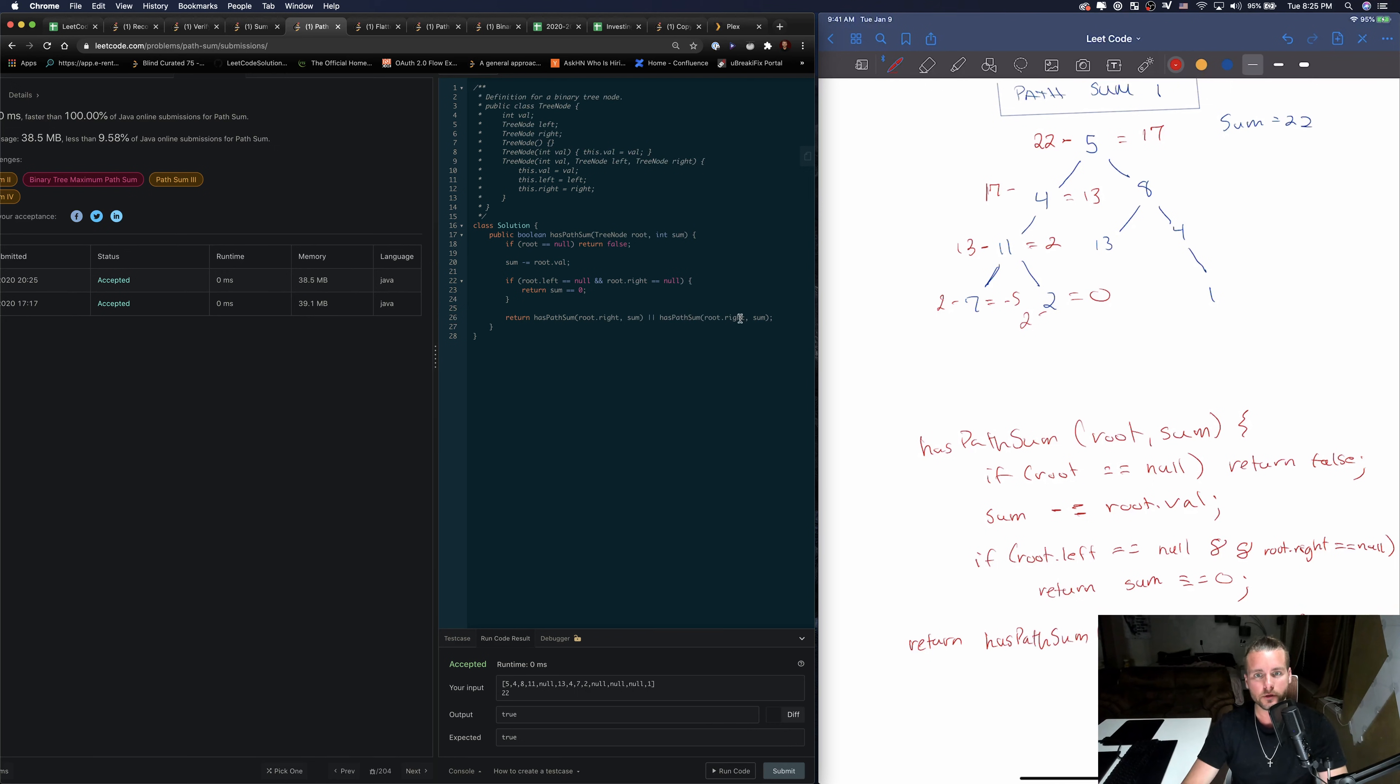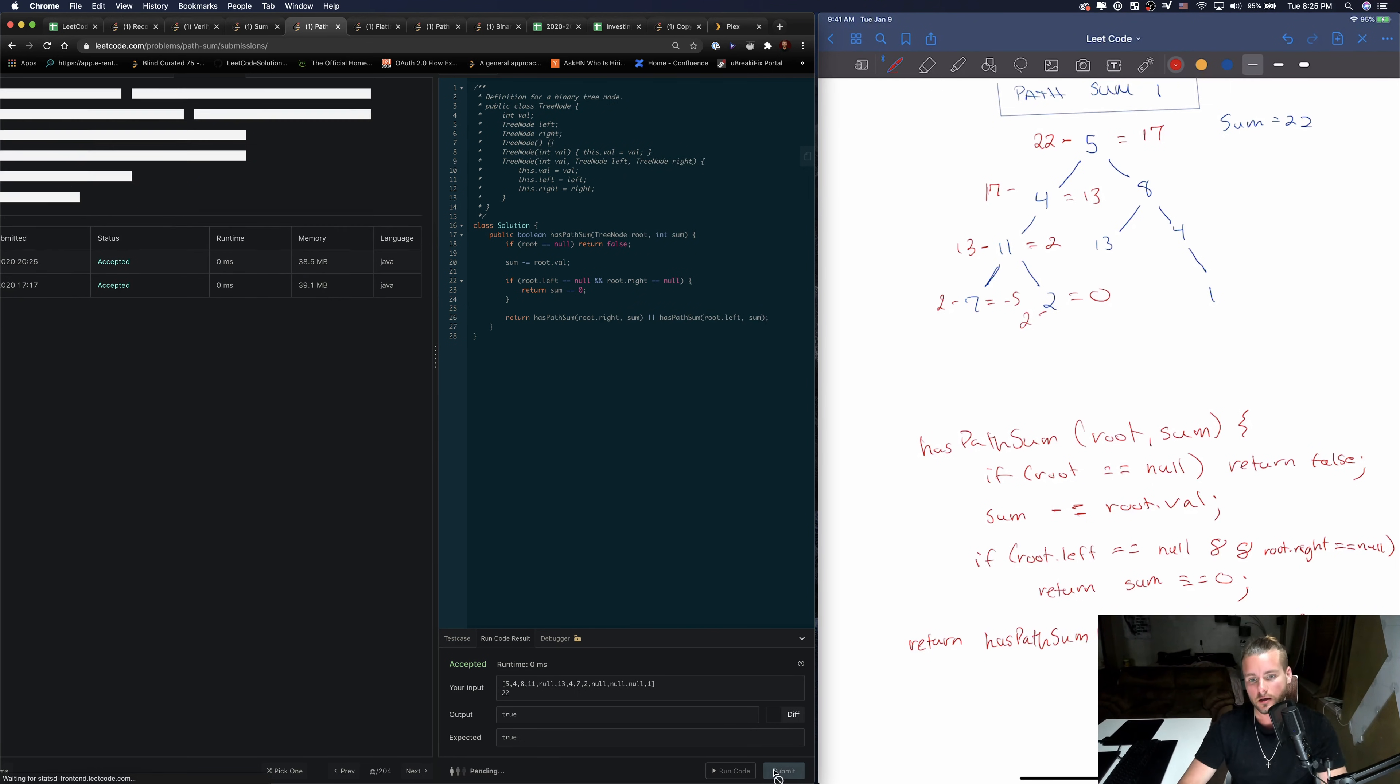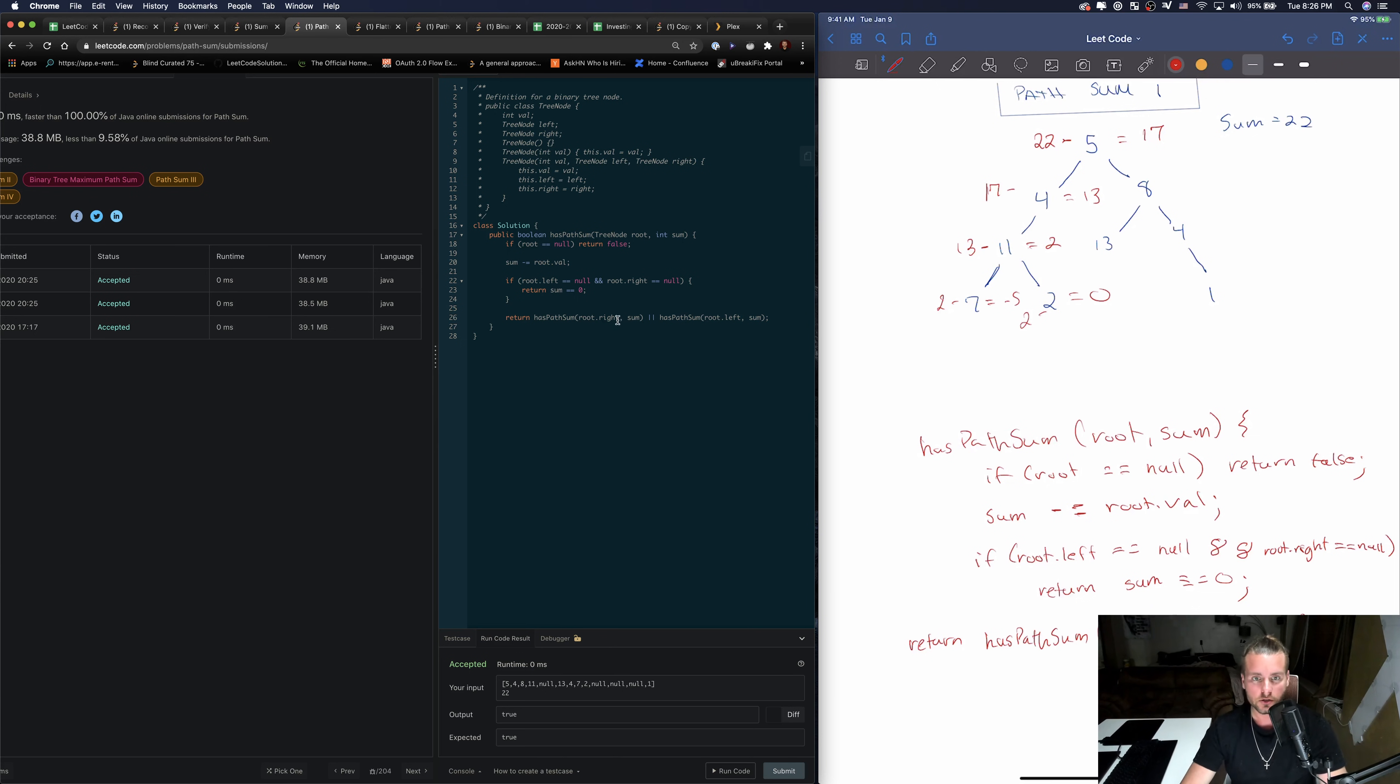And then I just wanted to show you guys that if you wanted to do post-order, you just swap them. It doesn't change the solution at all. It just changes how we traverse the tree.